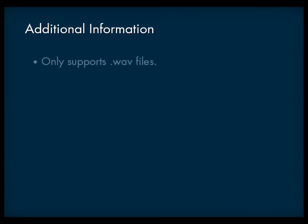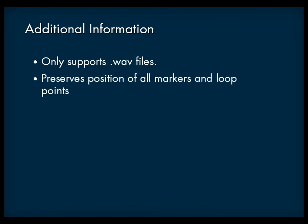Some things you should be aware of when using the multi-channel creator. Only WAV files in the PCM audio format are supported. Also, the multi-channel creator preserves the position of all markers and loop points in the original source files.